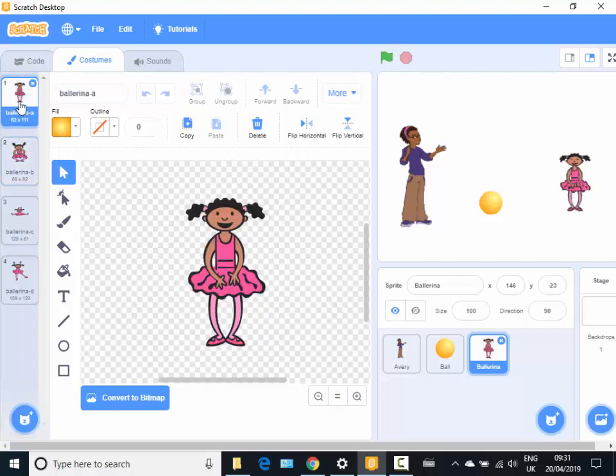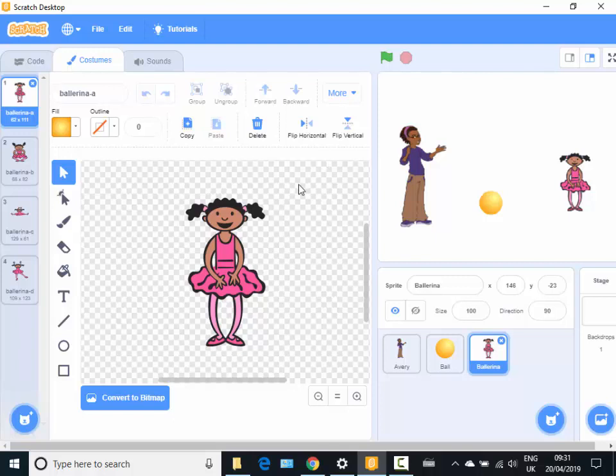I could have her doing that quite a few times either in a sequence or using repetition. So that's the easiest way to do animation in Scratch.